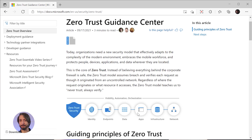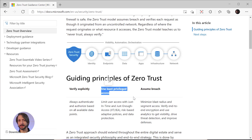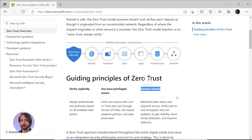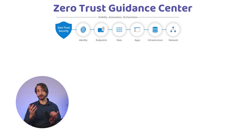The building blocks are: identity, endpoints, data, apps, infrastructure, and network. There are three guiding principles. First, verify explicitly — always authenticate and authorize even if you are on a trusted network. Second, use least-privileged access — limit access to the timeframe it's required with no more privileges than necessary, using just-in-time access and just-enough access. Third, assume breach — continuously verify that all necessary security controls are in place and use analytics on that data to improve protection. But how do we implement this in practice? Let's look at some key points we can use in Azure.